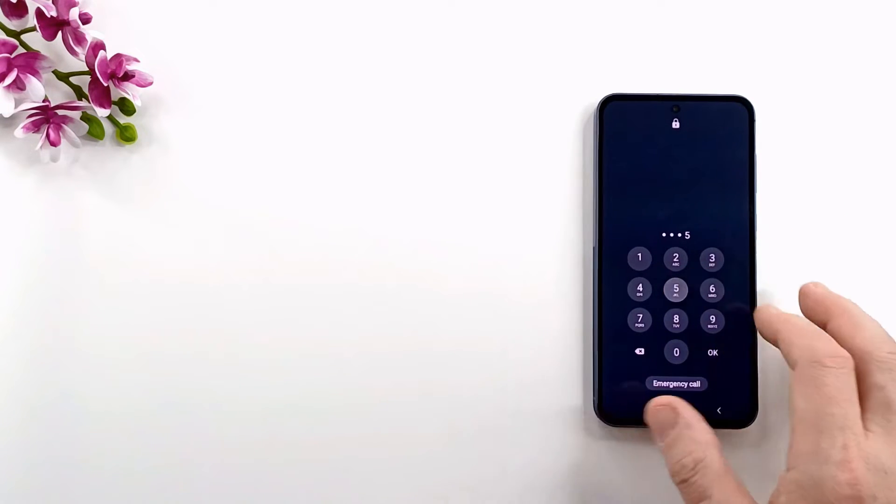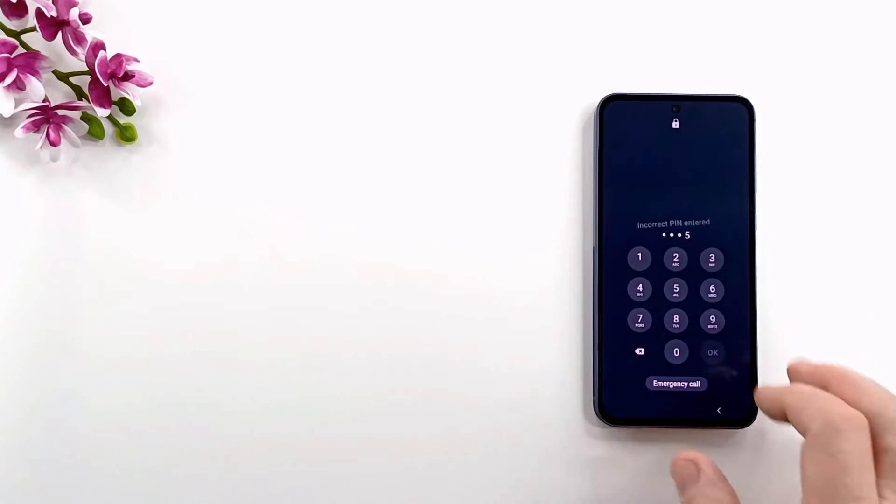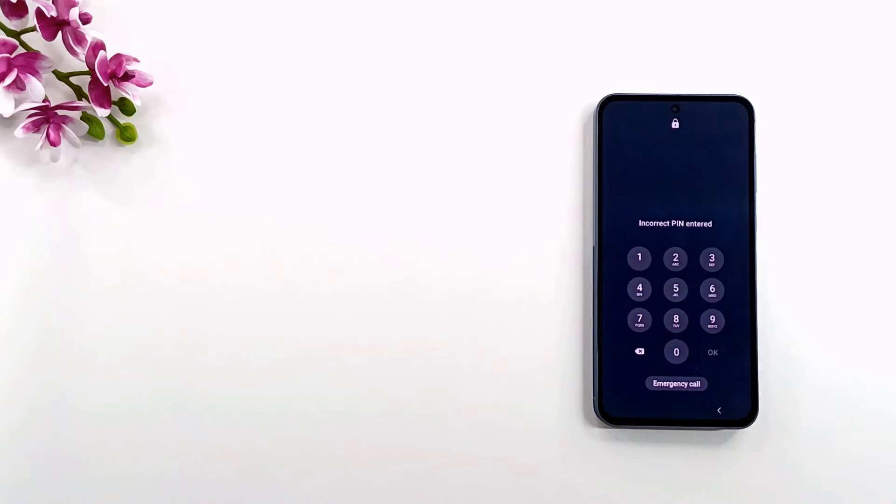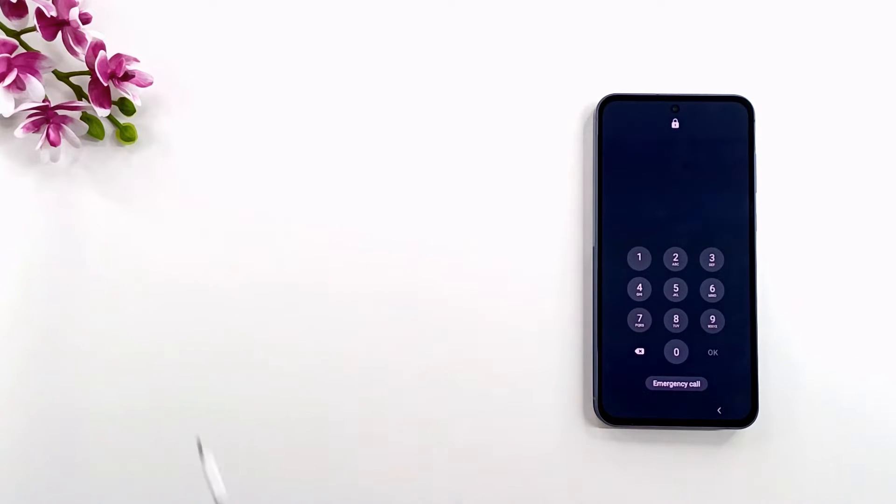If you forgot the screen code, password or pattern, the only way to delete it is to reset to factory settings.